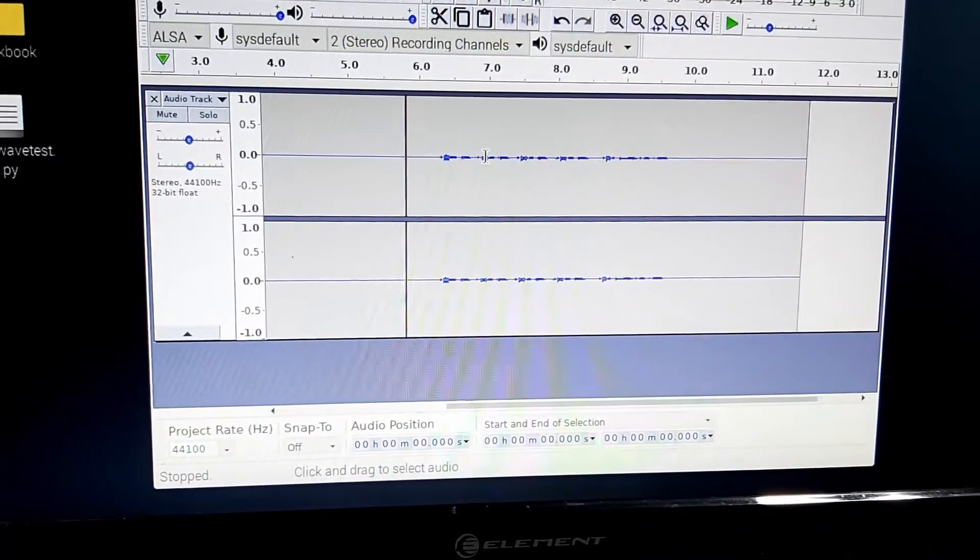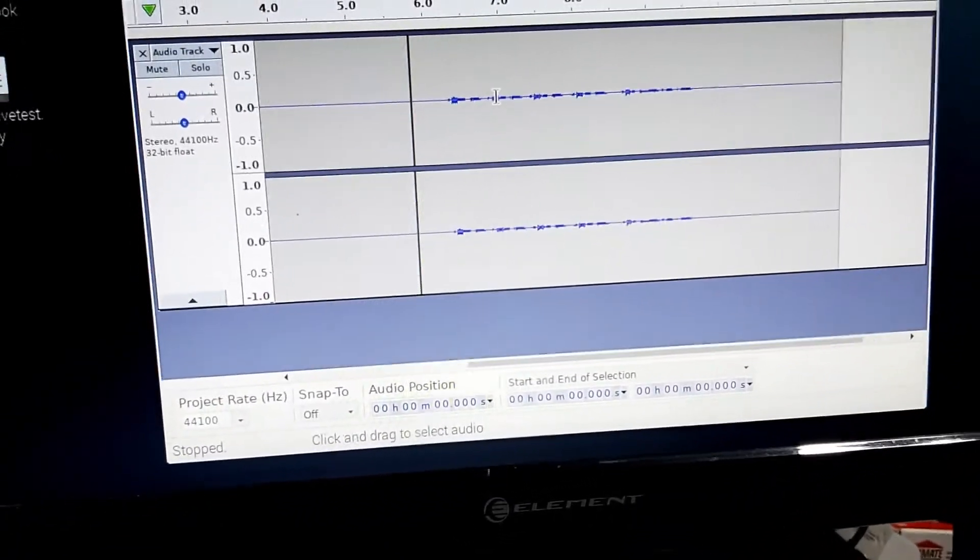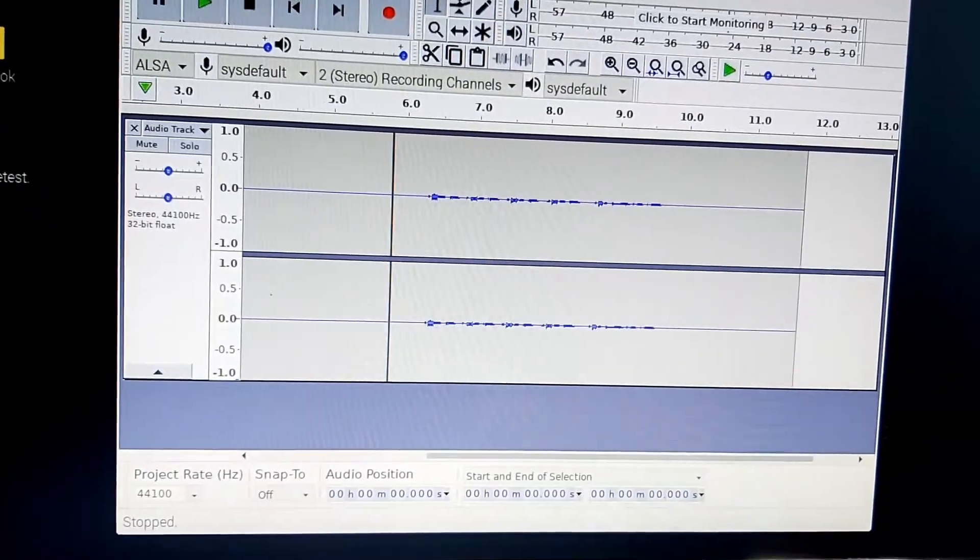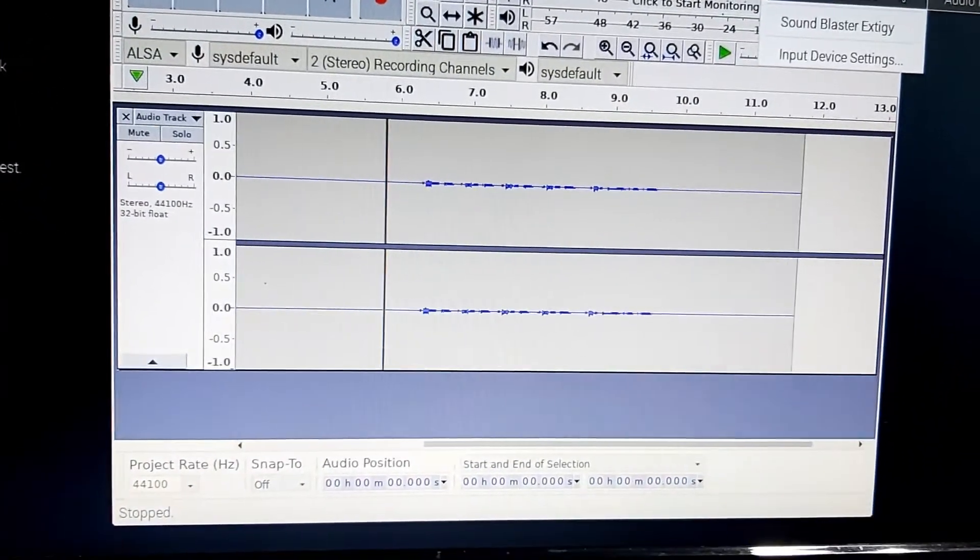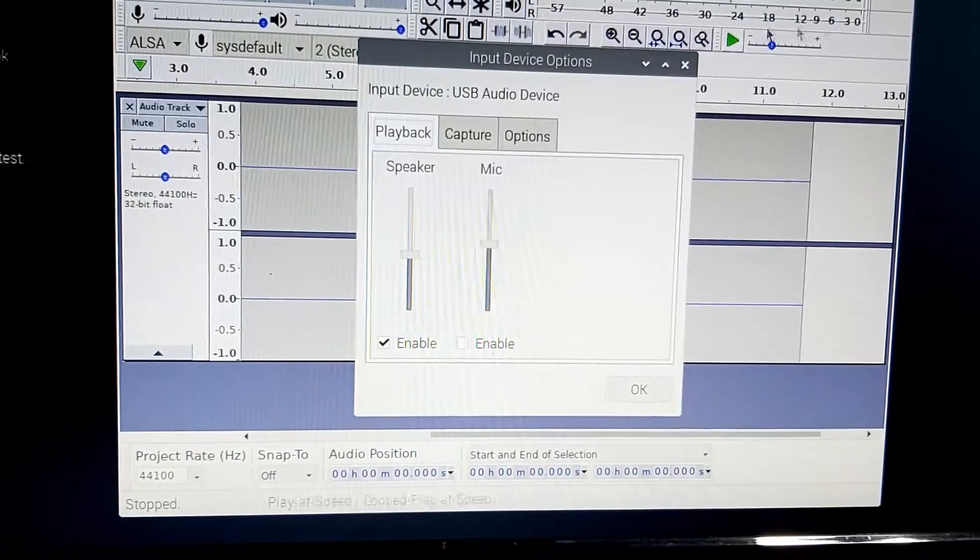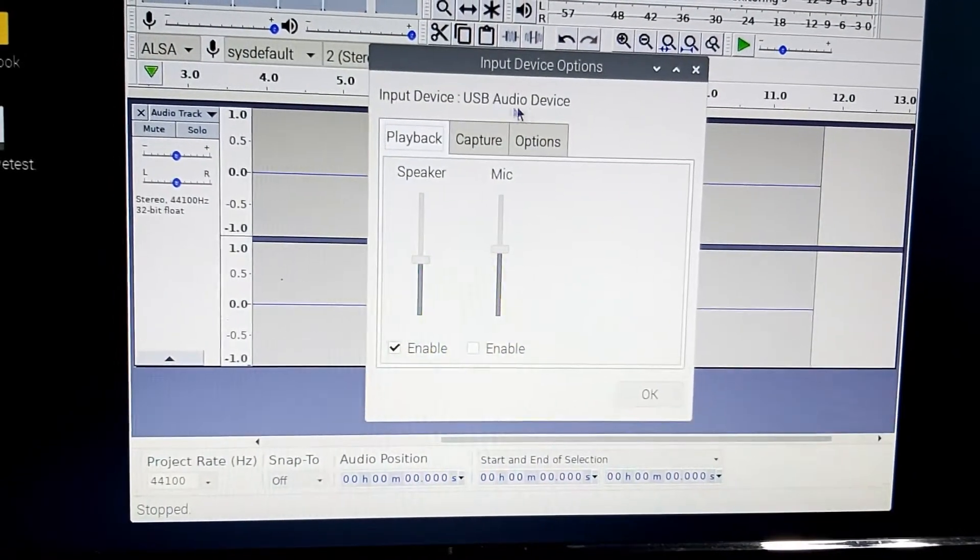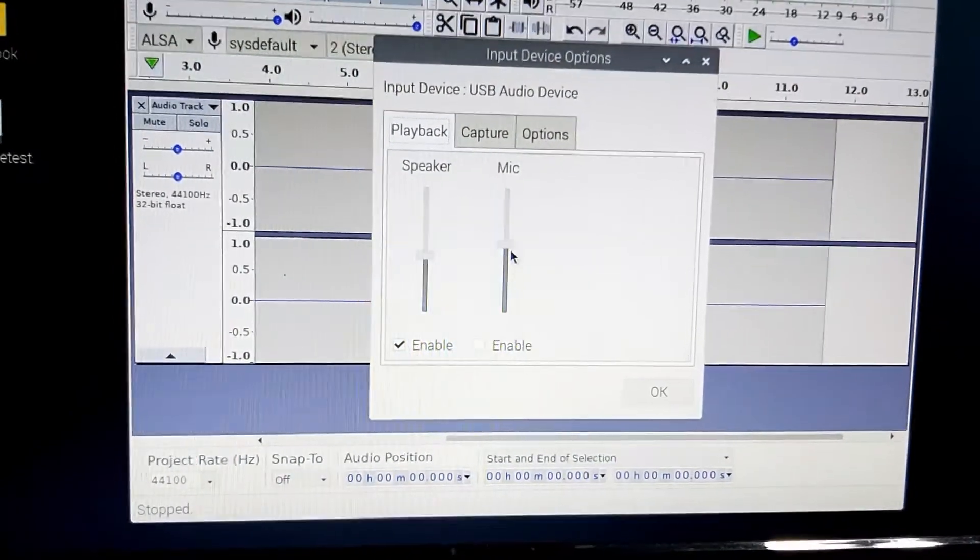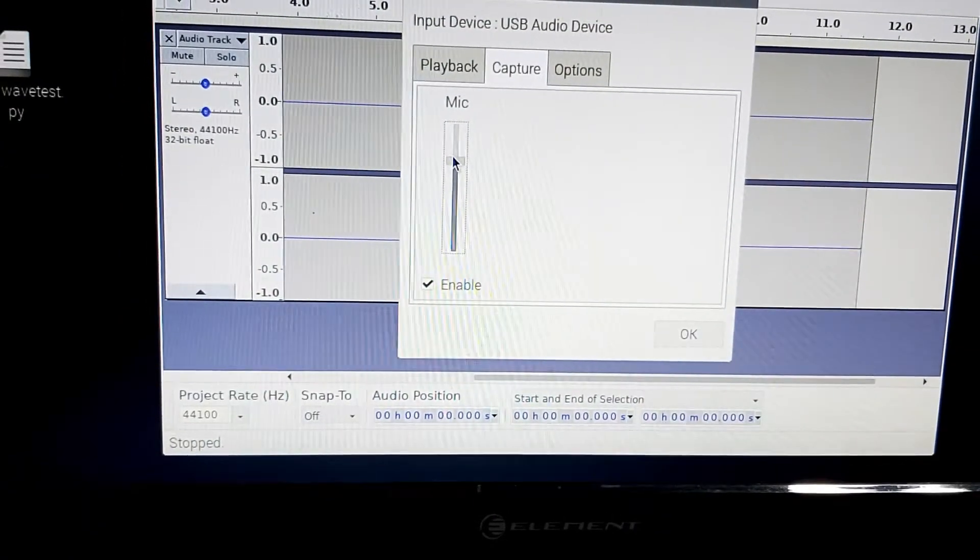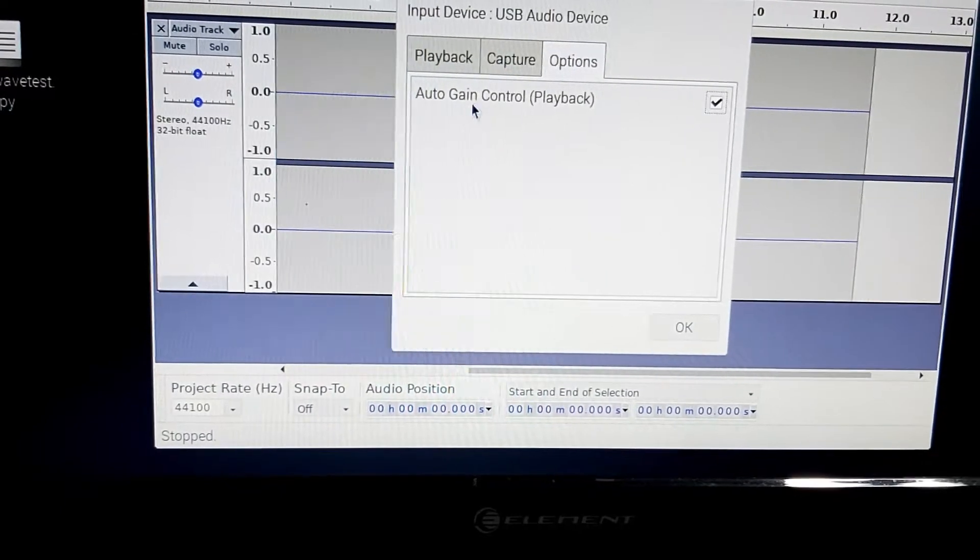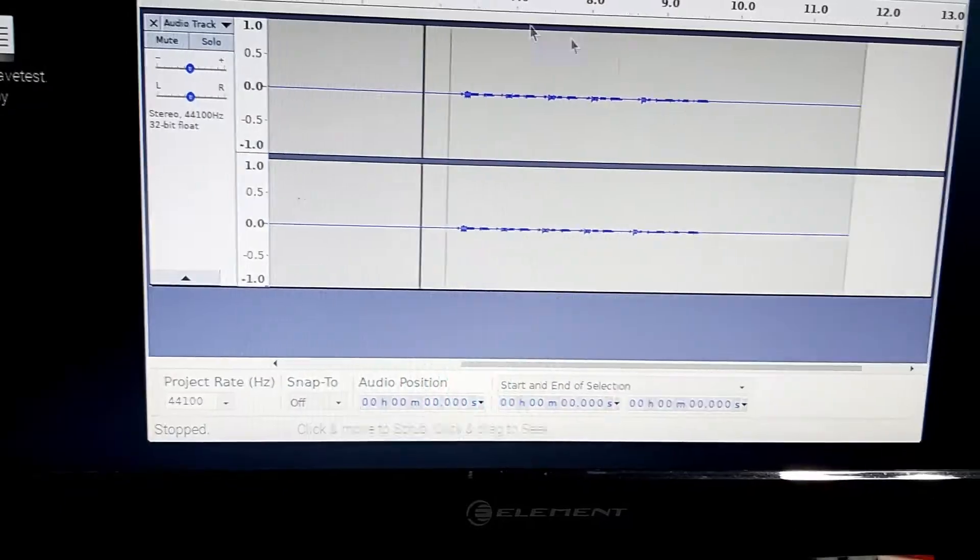I'm just going to make sure the volume on my microphone is all the way up. And it is. So we can go to inputs, go to input device settings here. And we are on the USB audio device here. Capture. We want this up. And auto gain control playback.